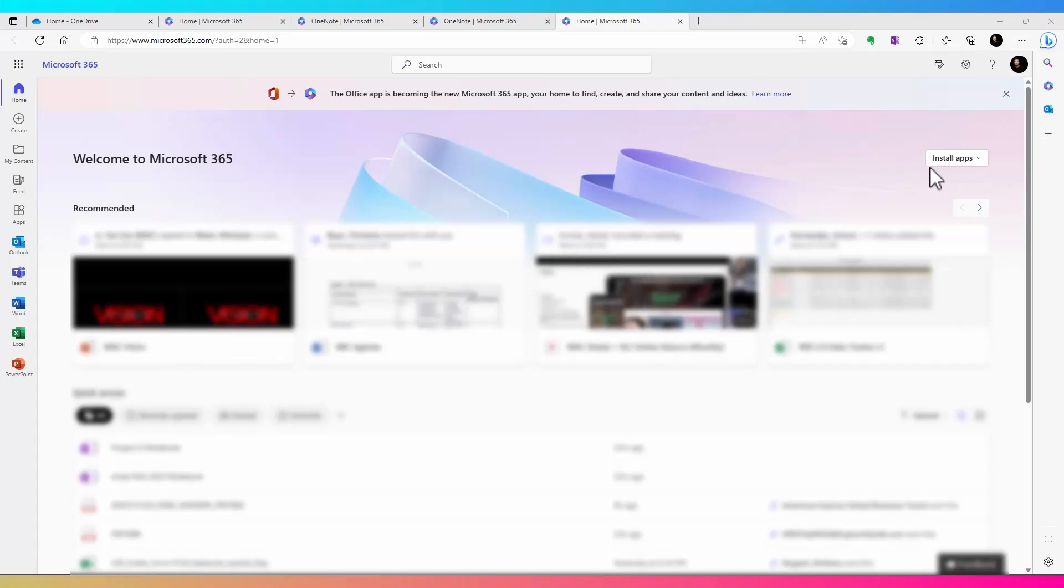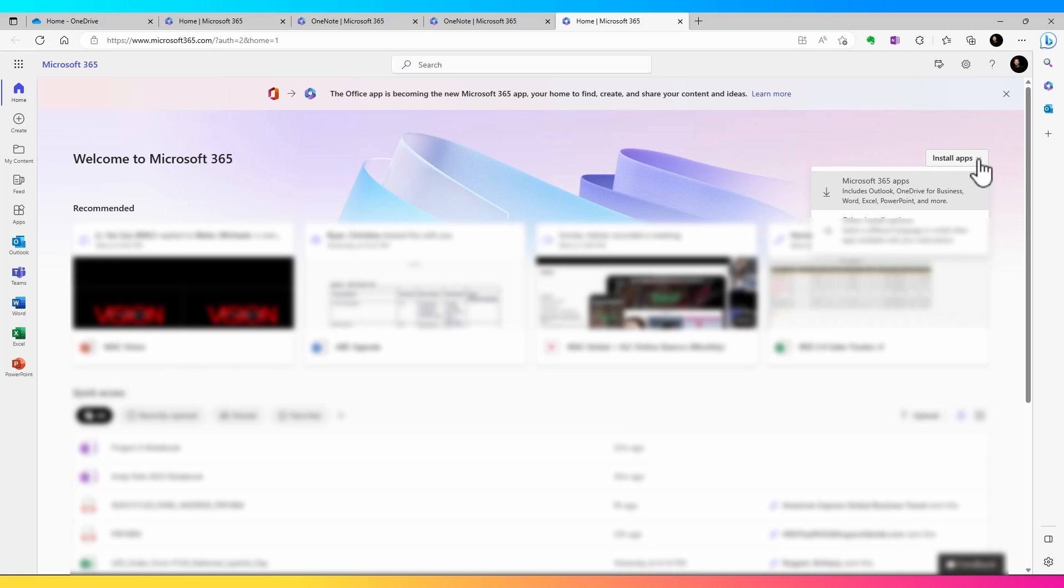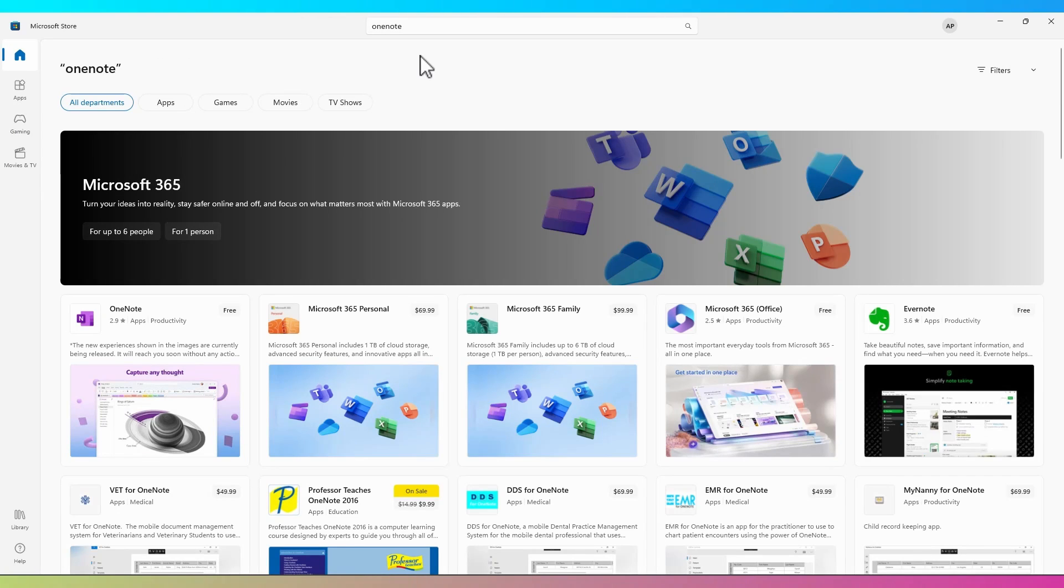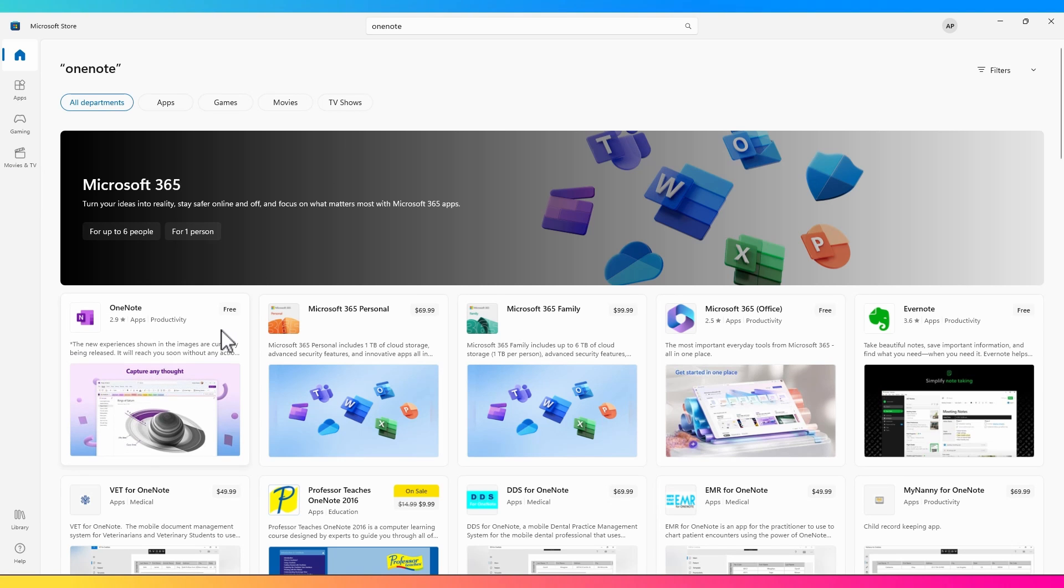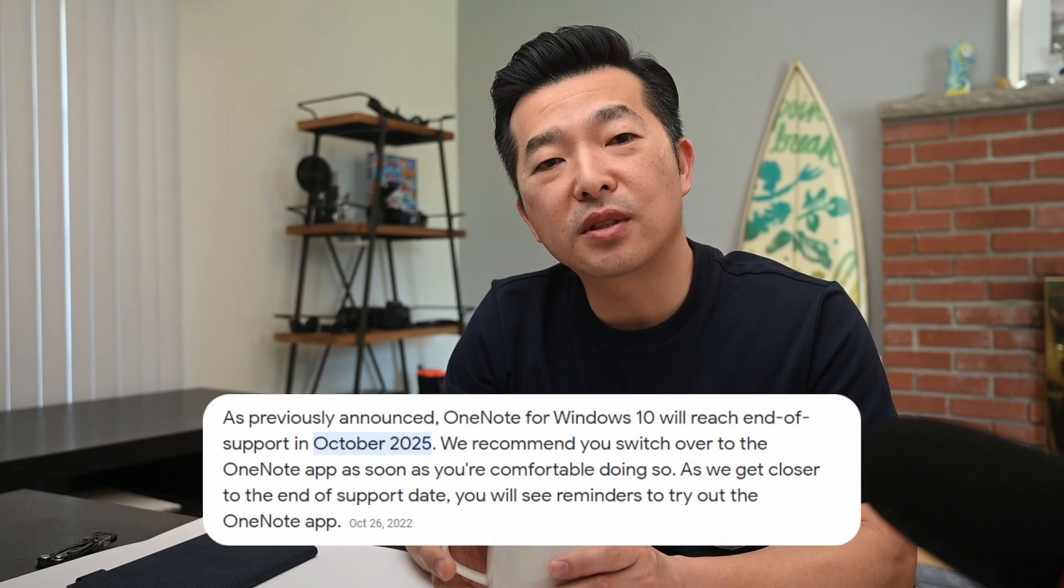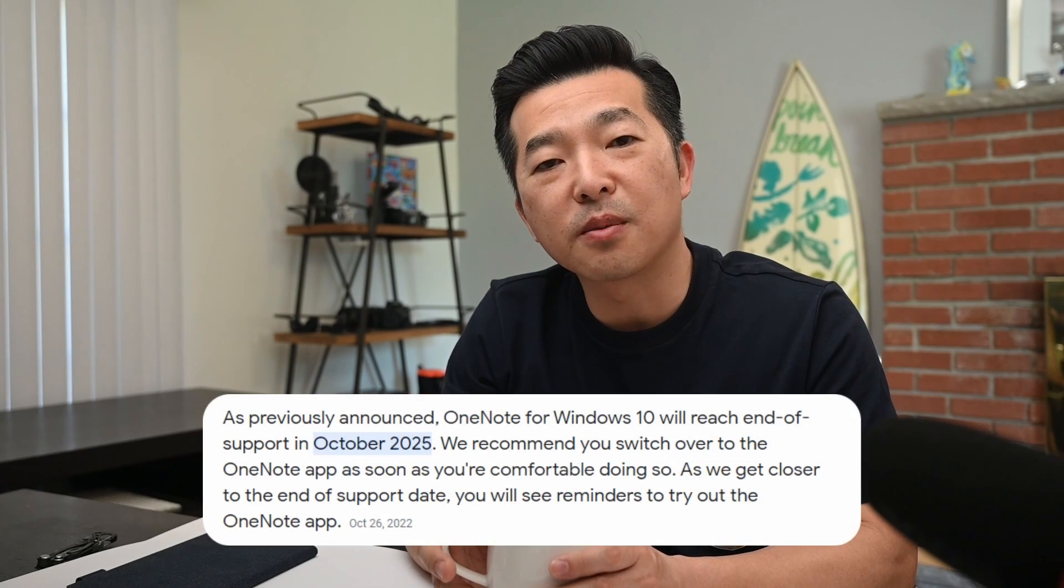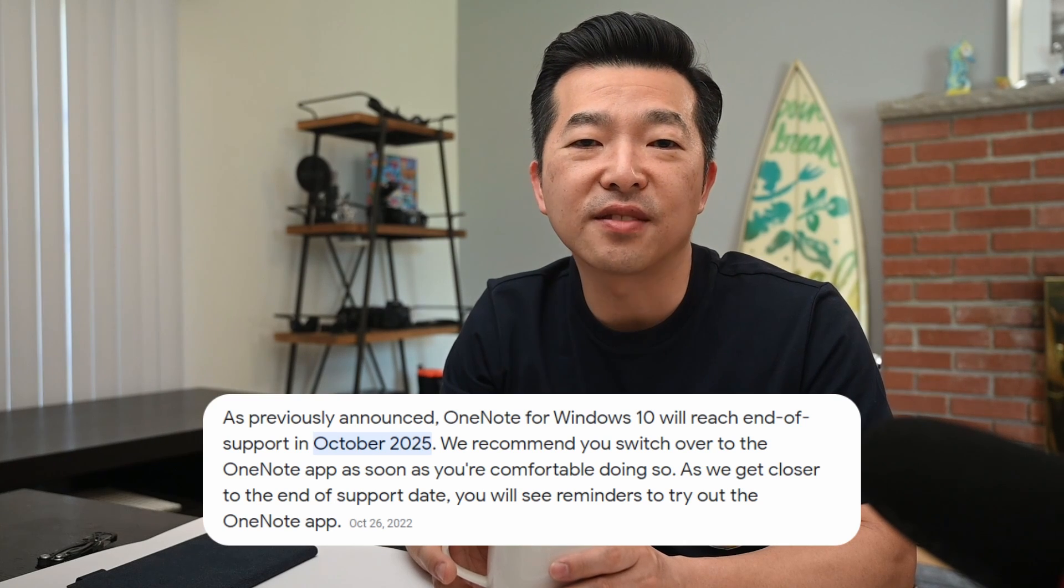And this is pretty much the only version you can get now. It can either be downloaded as part of your Microsoft 365 subscription, or you can grab it free from your Microsoft store as a standalone version. You're no longer able to download the Windows 10 version and that's for a good reason since the OneNote for Windows 10 won't be supported after October 2025.